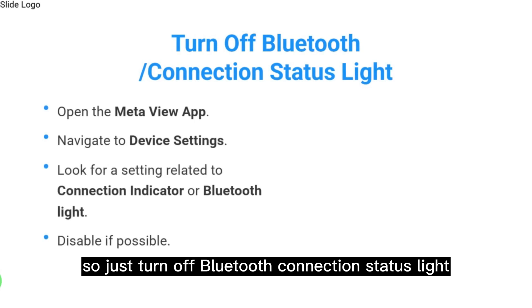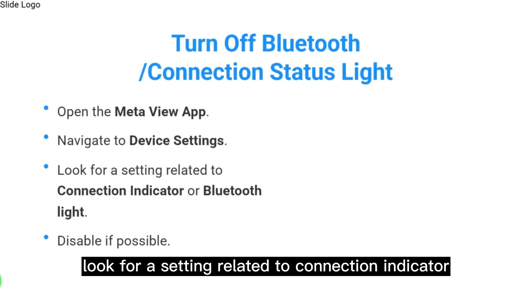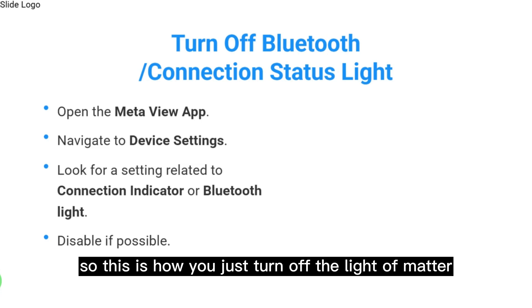To turn off the connection status light, open the Meta View app, navigate to device settings, look for a setting related to connection indicator or Bluetooth light, and disable if possible. This is how you turn off the light of Meta.